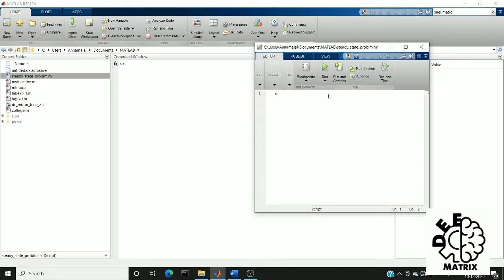So first of all I am going to declare my system equal to tf of. tf is nothing but a transfer function.